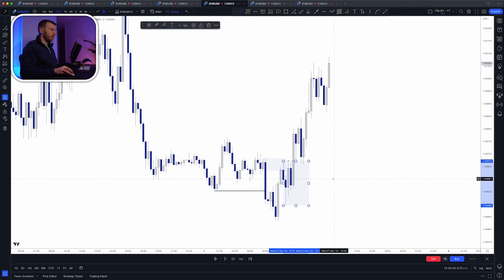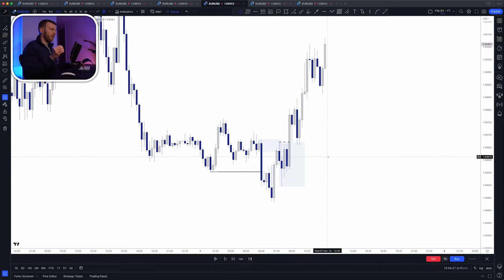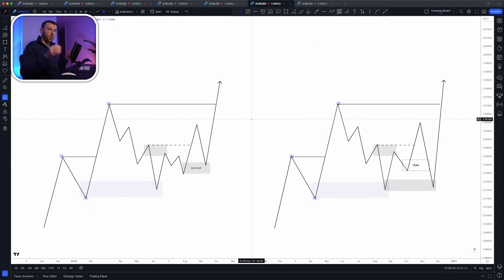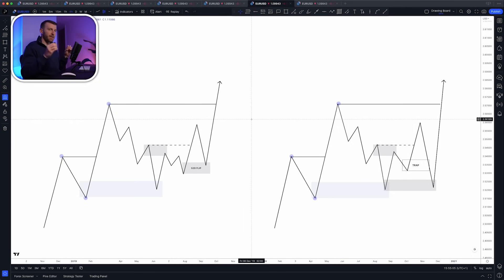It's a very, very simple but very powerful concept, because it shows that interaction between buyers and sellers and where one overpowers the other. Now, before we hop into a ton of trade examples, something you need to realize is that sometimes flips can be traps.